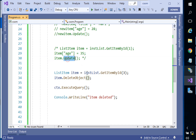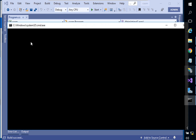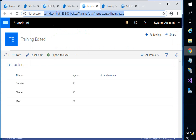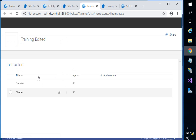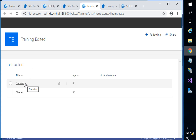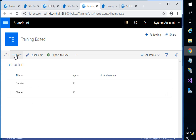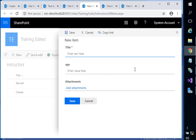Why DeleteObject? Because you're going to delete everything — Title, Age, Address — all the data will be deleted. That's why it's called DeleteObject. No need to call Update() — just ExecuteQuery() and show a message. Back in the browser: as you can see only Darwish and Charles remain — Mary is deleted.